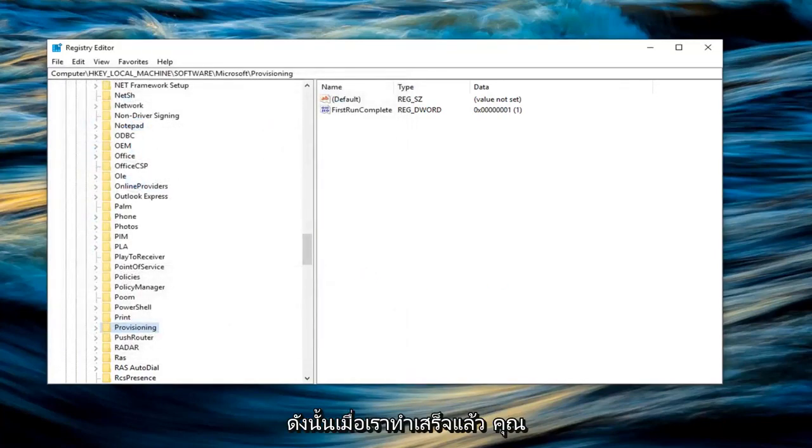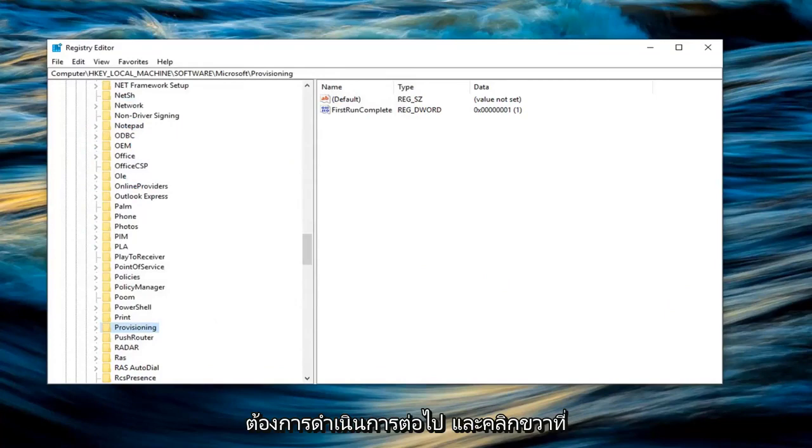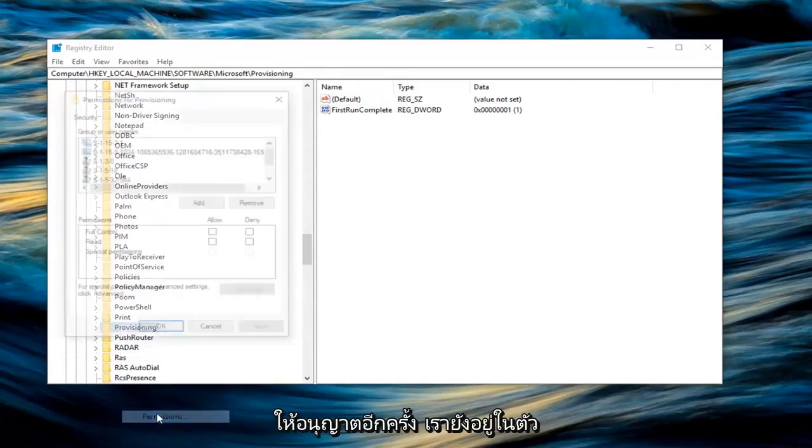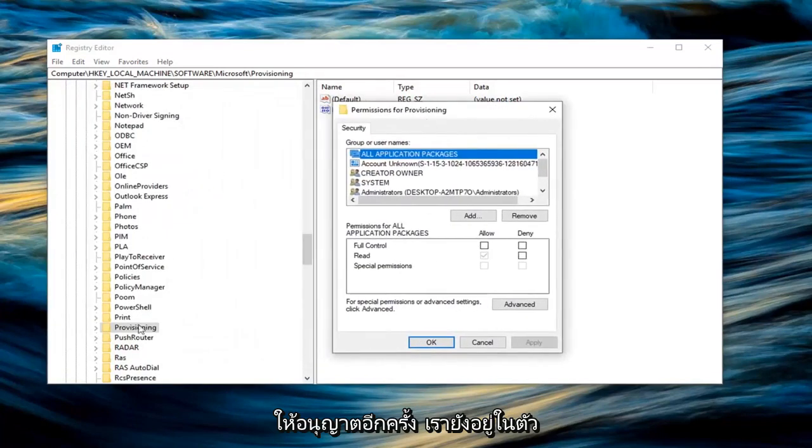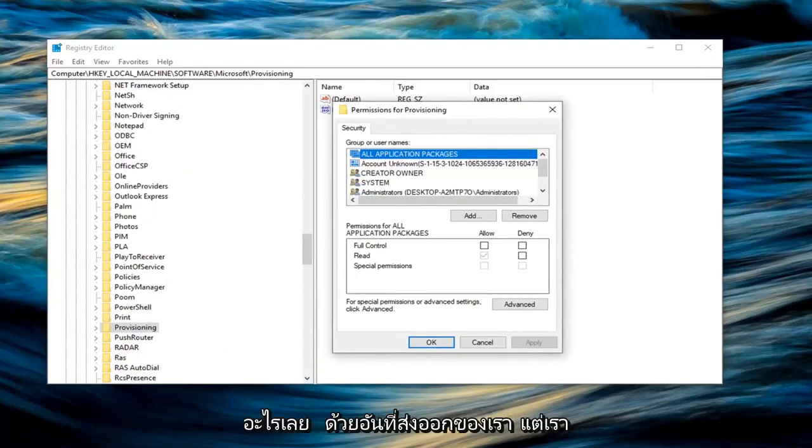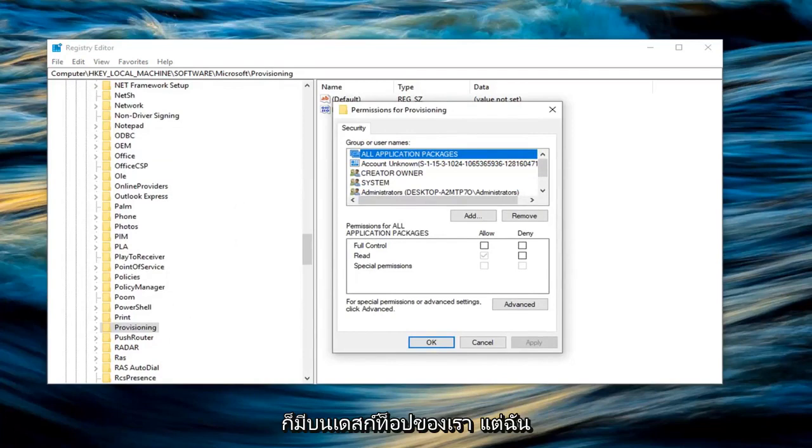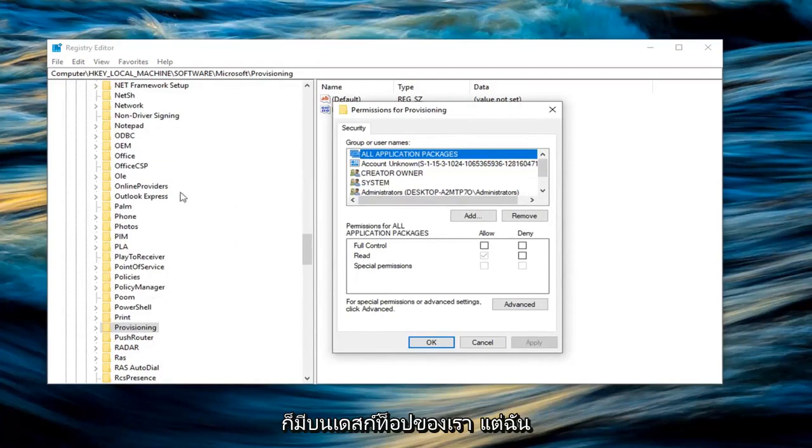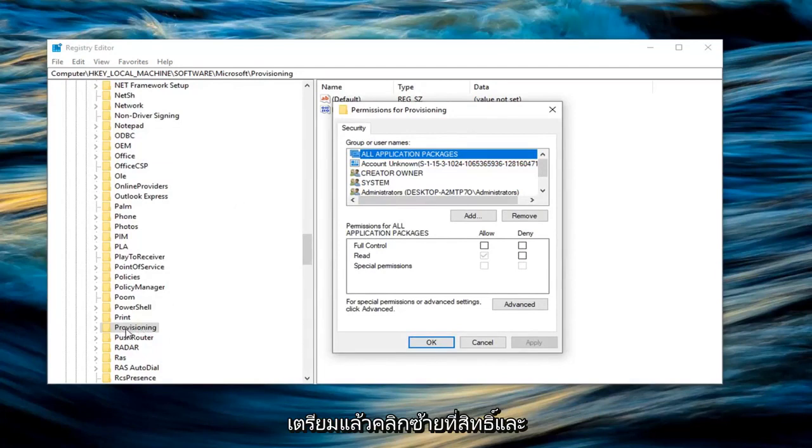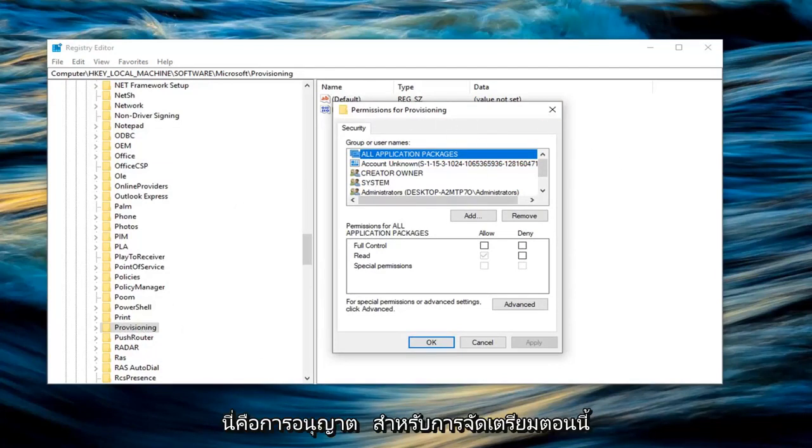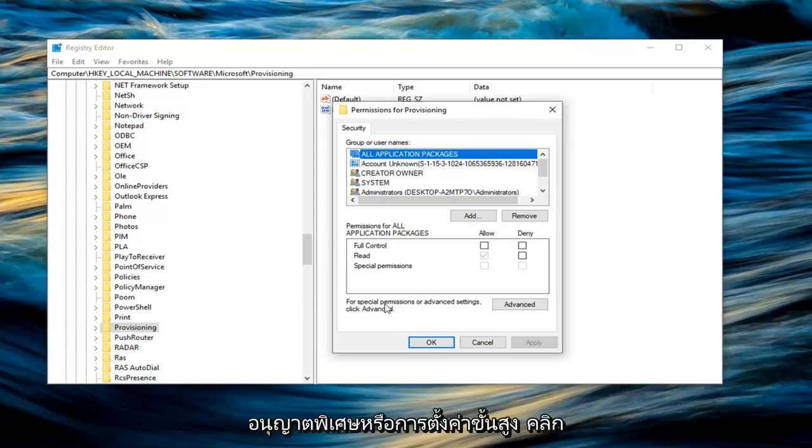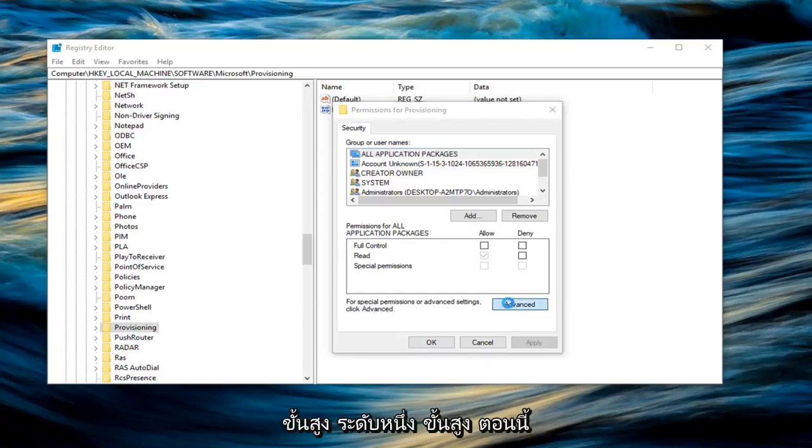Once you're done with that, now you want to go ahead and right click on the provisioning folder here and left click on permissions. Again, we are still on the registry editor. We didn't actually do anything with our exported one yet. We just have that on our desktop. But I'm still on the registry editor here. So I right clicked on the provisioning folder and then left clicked on permissions. Now we have this new pop up that says permissions for provisioning. You want to left click on where it says for special permissions or advanced settings, click advanced.